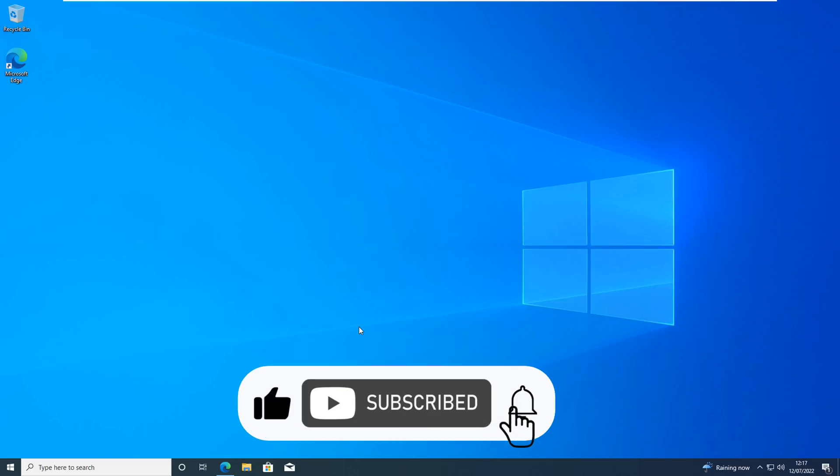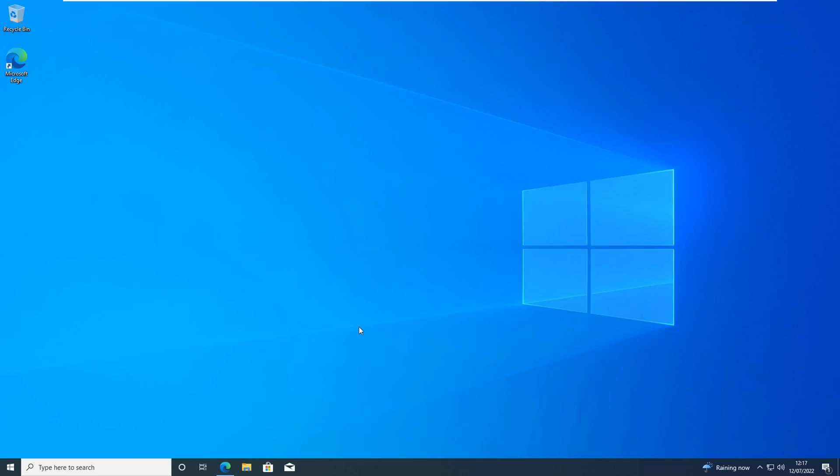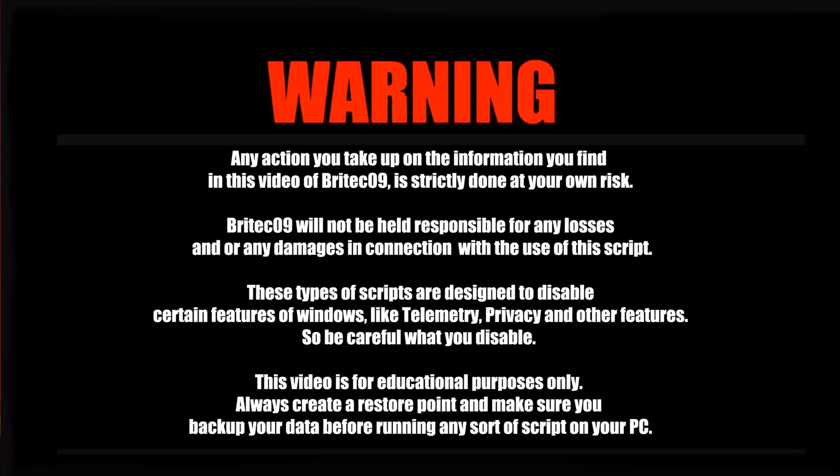It also allows you to install software onto the system and set it up the way you like. This tool has been created by Chris Titus Tech and has been updated, so I wanted to give you a quick update video on this one.